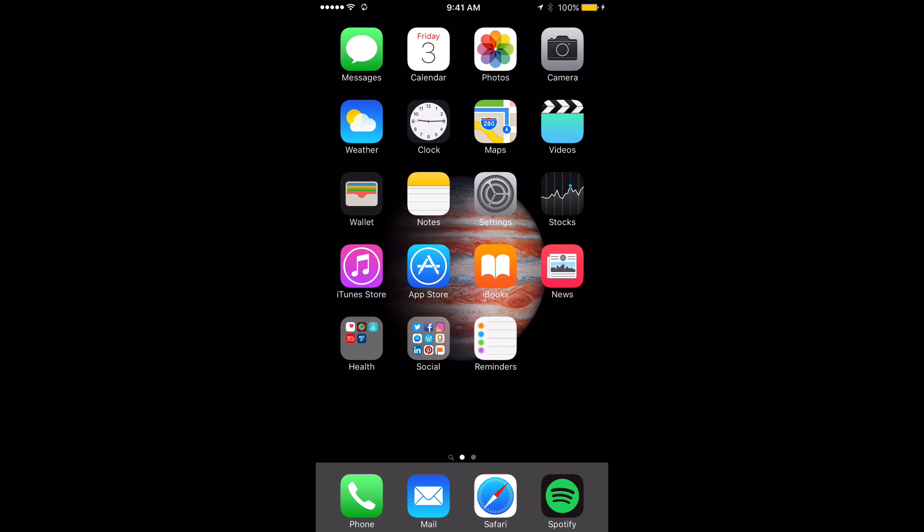Hey guys, Chris here. Today's video is going to show you how to delete calendars on your iPhone. It's pretty simple.